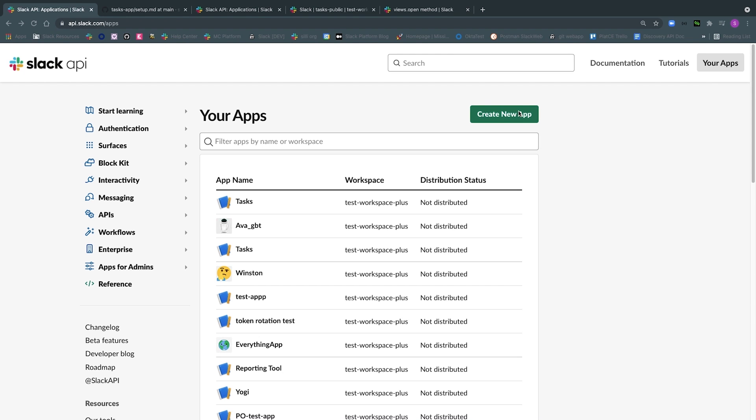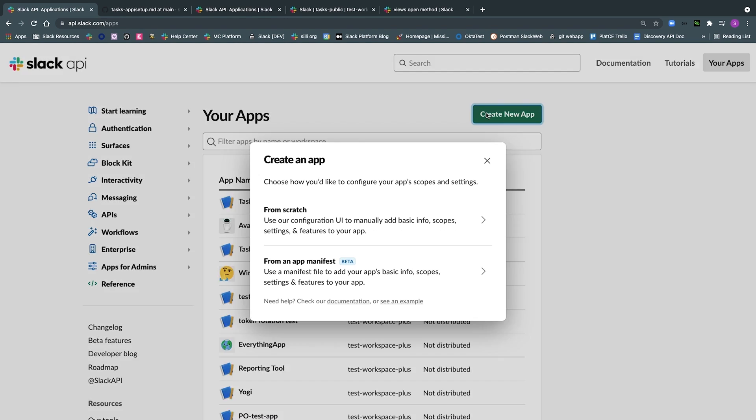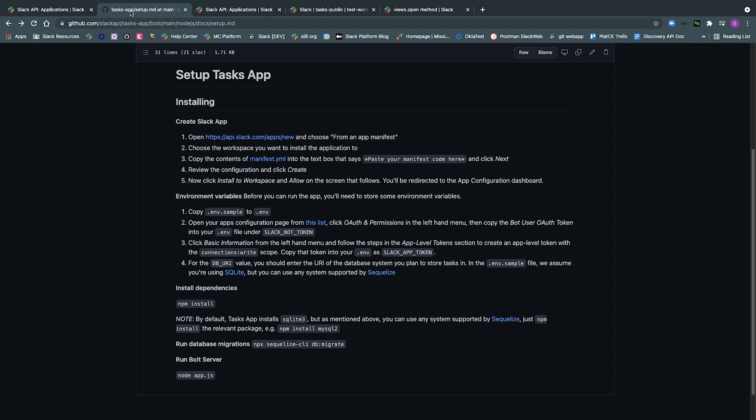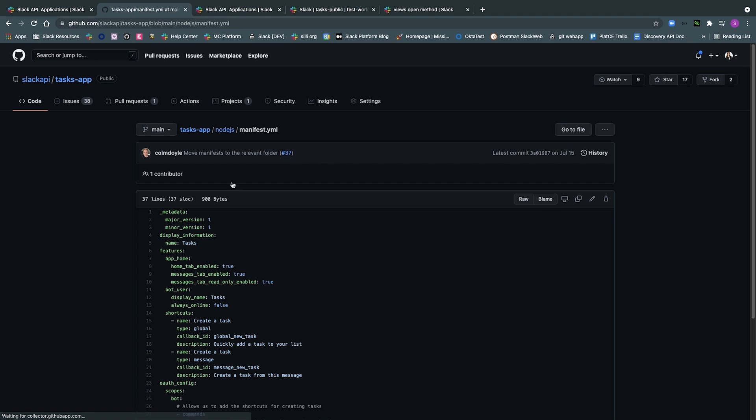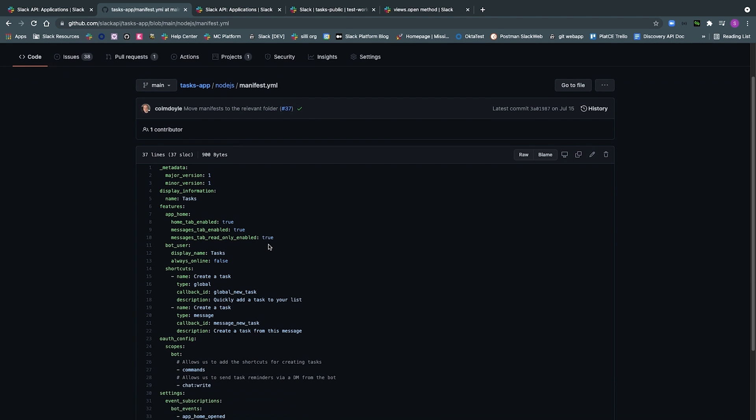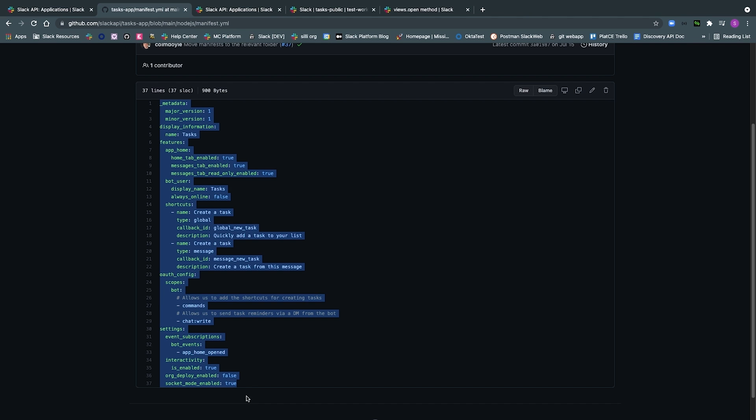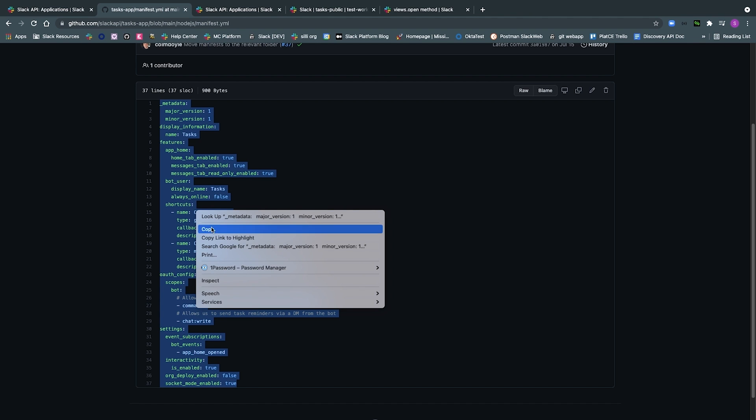If you've watched the first few videos, then you would have already created an app that has all the settings it needs to work. If you haven't, then that's the first thing you'll need to do. You can easily create an app and replicate the Tasks app specifically by copying and pasting the manifest.yaml file found in the GitHub repository, which we've also linked in the description below.